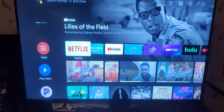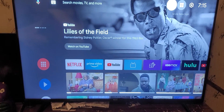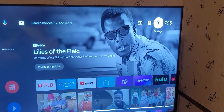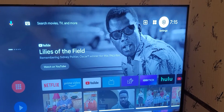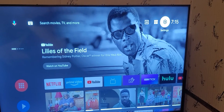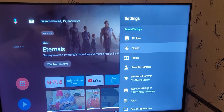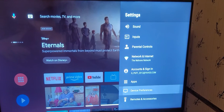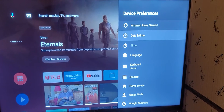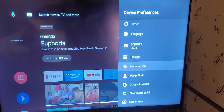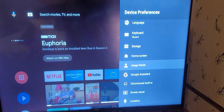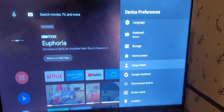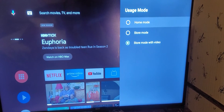Go to the menu, go to your home screen, go over to Settings. Go to Device Preferences, and go to Usage Mode. And there you go.